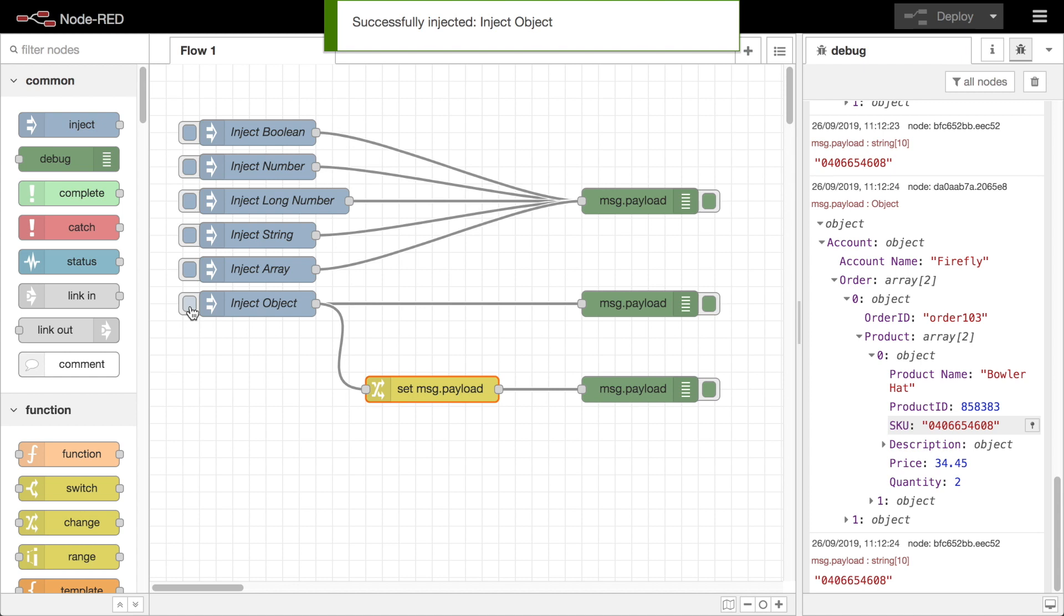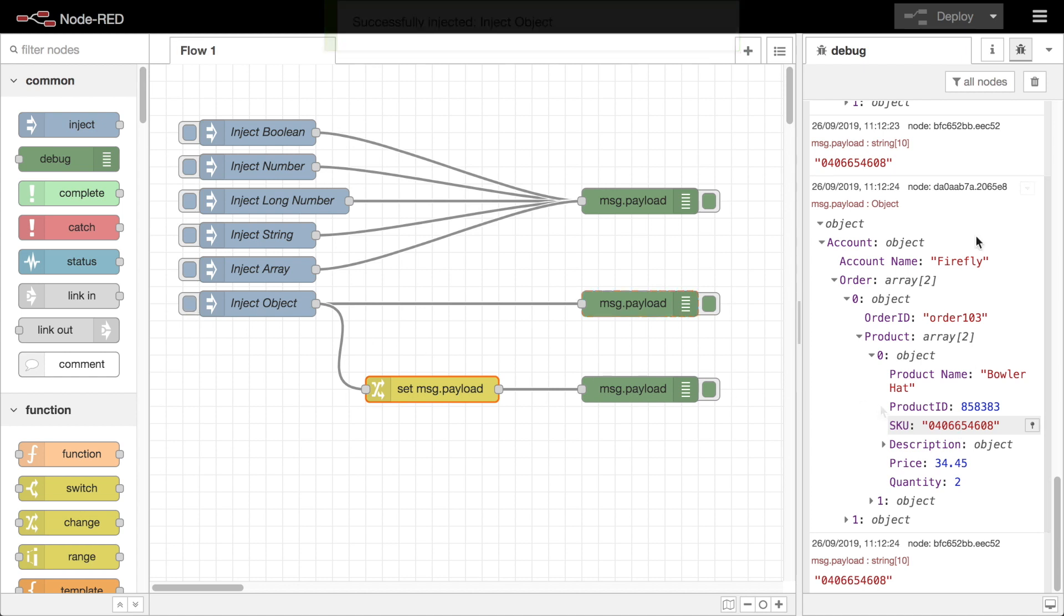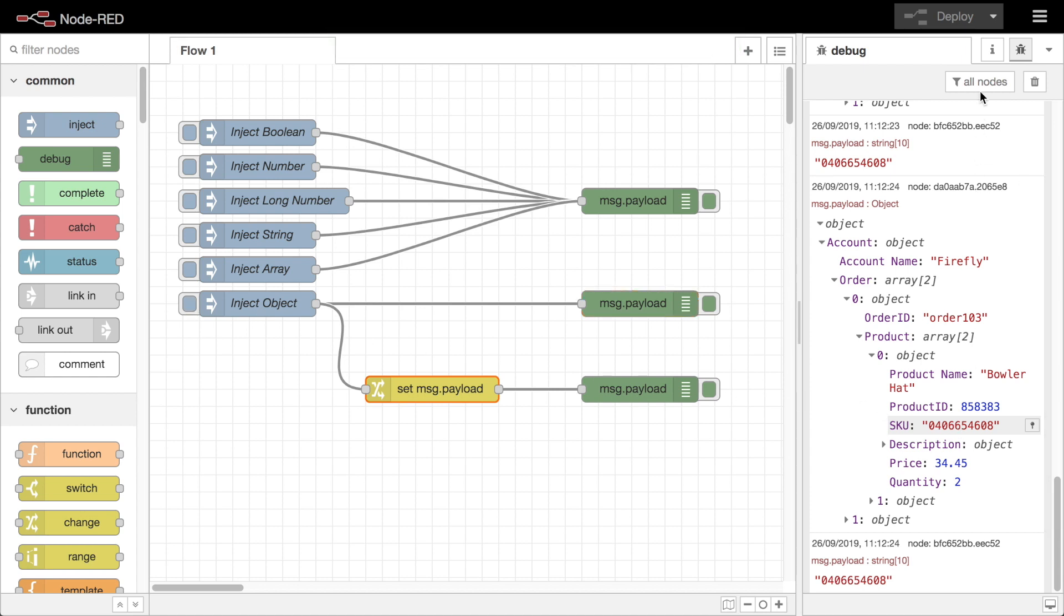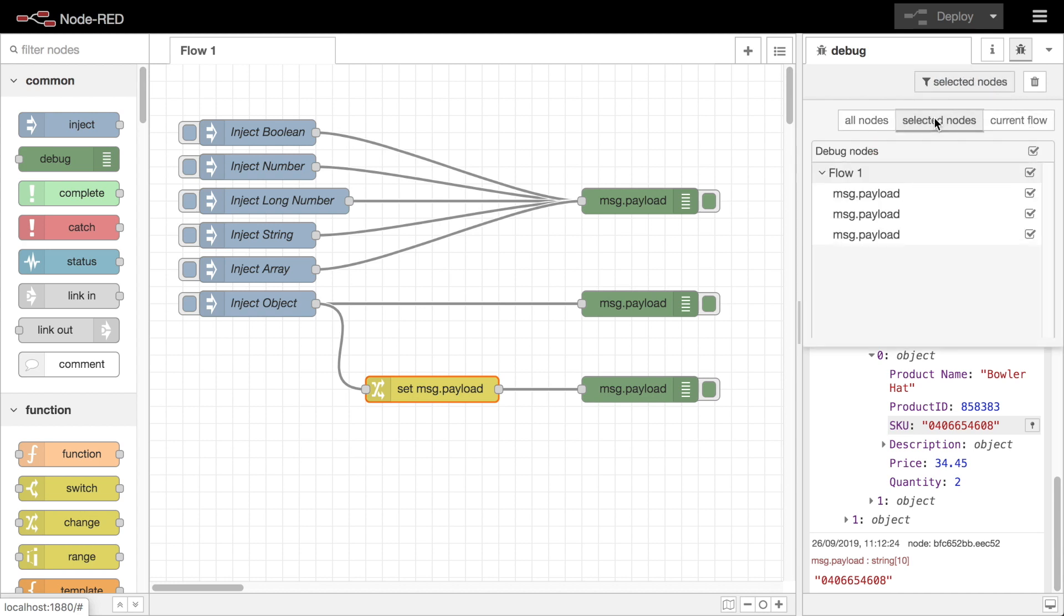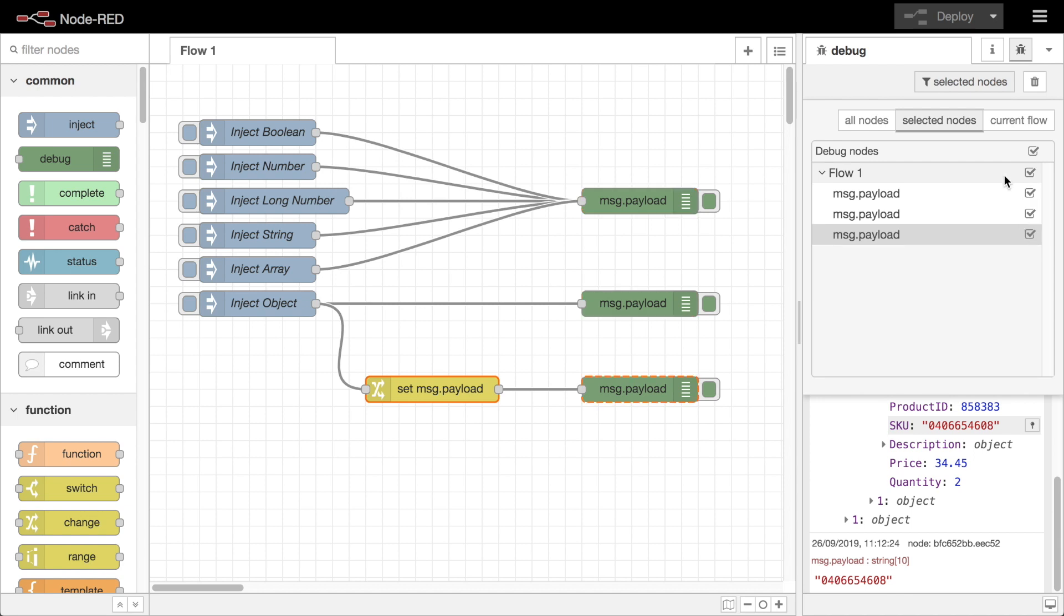At the top of the debug sidebar is an option to filter what messages are shown. By default it shows messages from all active debug nodes. The filter option allows you to restrict it to just the nodes on the current flow or tab of the editor or to only show messages from select nodes.